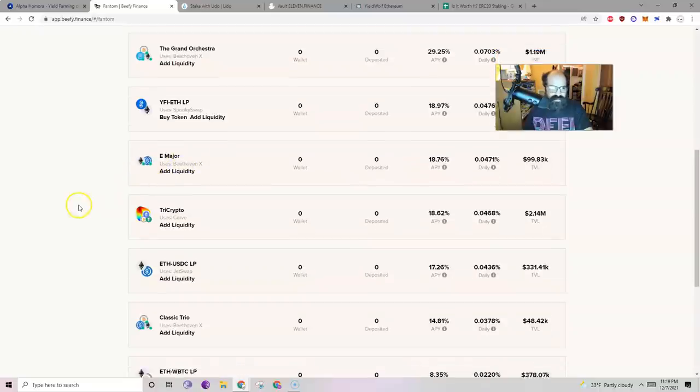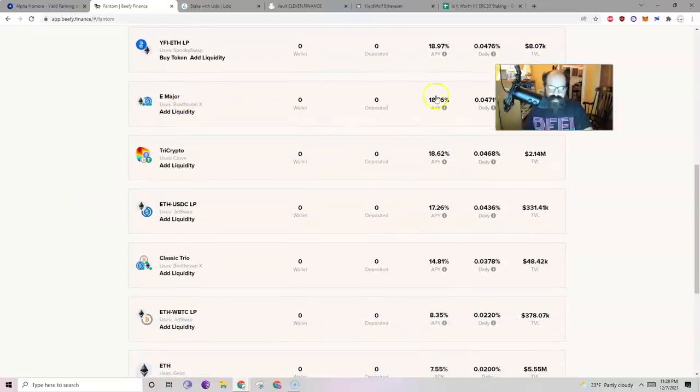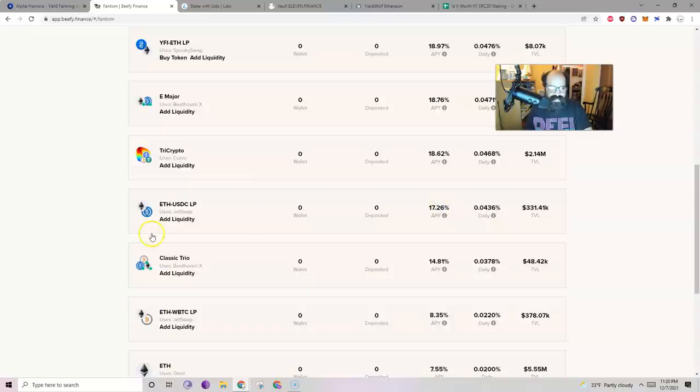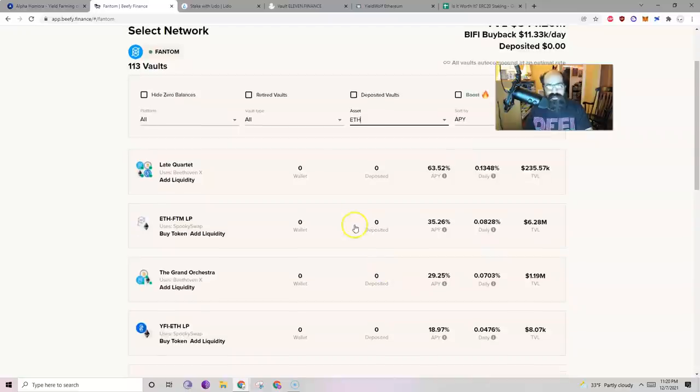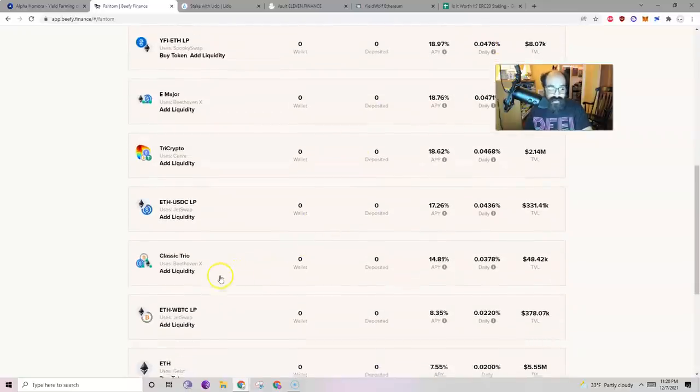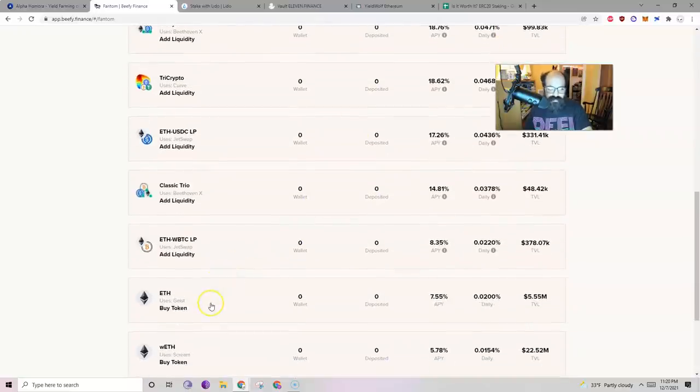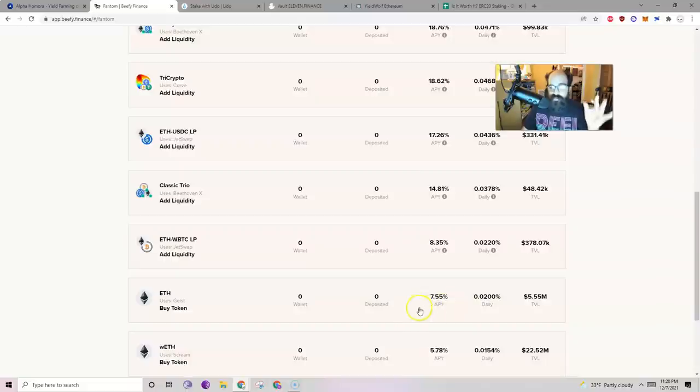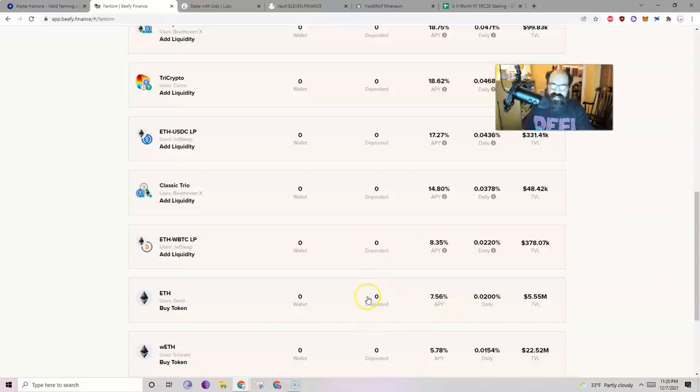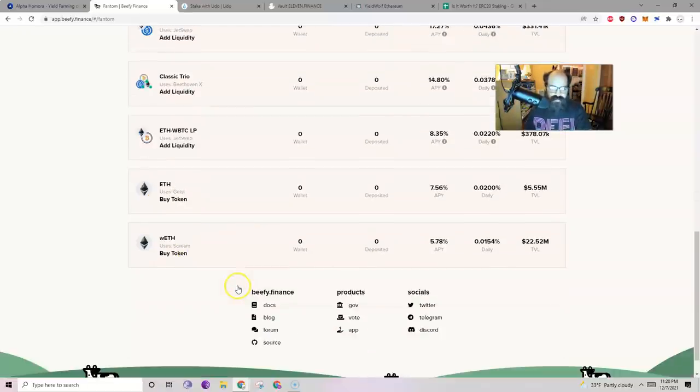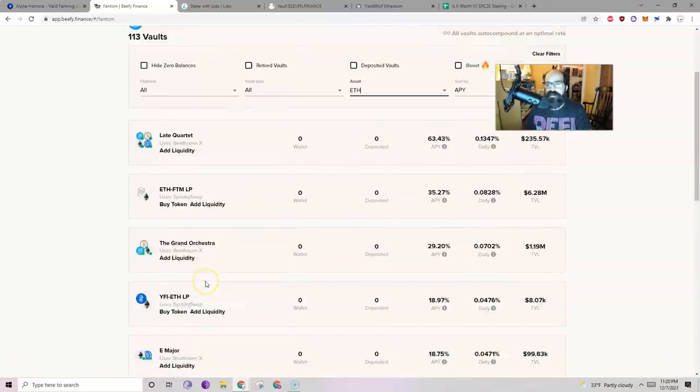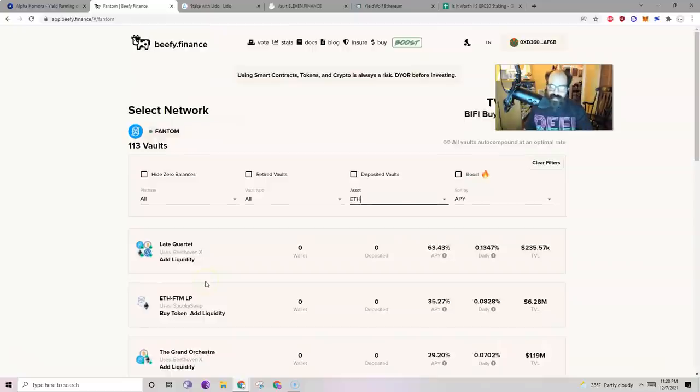This is very similar in vein except without the USDC. The Grand Orchestra, 30%. Yeah. I would also definitely participate in this one. E Major, 20%. Not bad. 17%. Classic Trio, which looks just like the other one up there. 15%. Ethereum by itself on Geist, 7.5%. This really, for just Ethereum, this is not bad. It's like the same that we were getting on the Ethereum blockchain, but with none of the fees. And it's using Geist, which is an Aave clone, which is really reputable on this chain. You can get some pretty good yields here for your Ethereum.